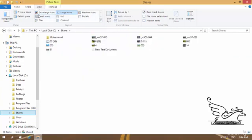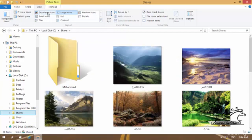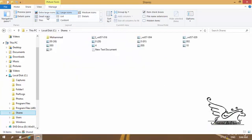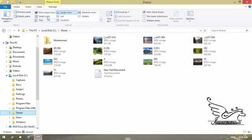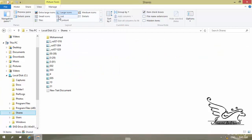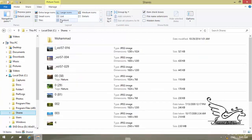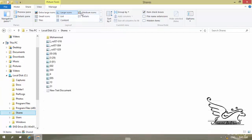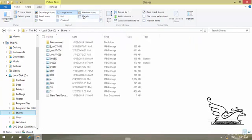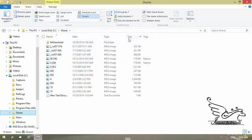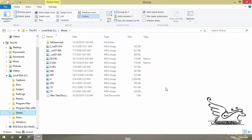On the View tab, I can choose how items are displayed: Extra Large Icons, Small Icons, Tiles, Large Icons (the default), List, Details, Medium Icons, and more. My preference is Details — when I click on Details I can see the file name, date created, file type, and file size. I can also add many more property columns.